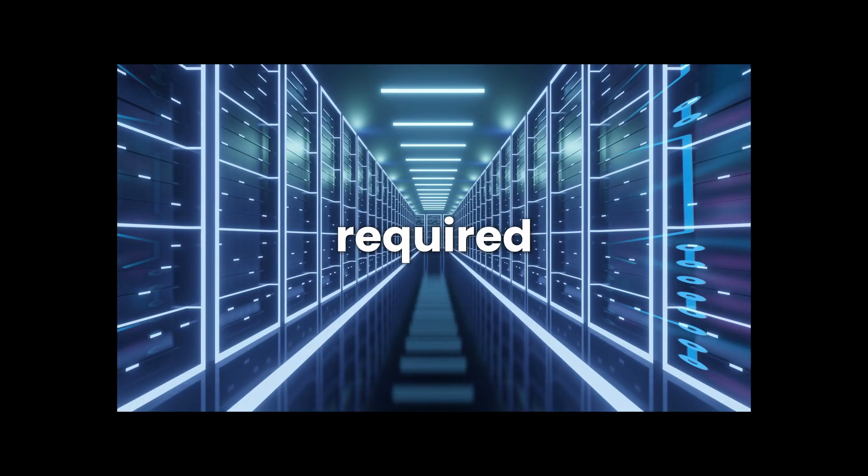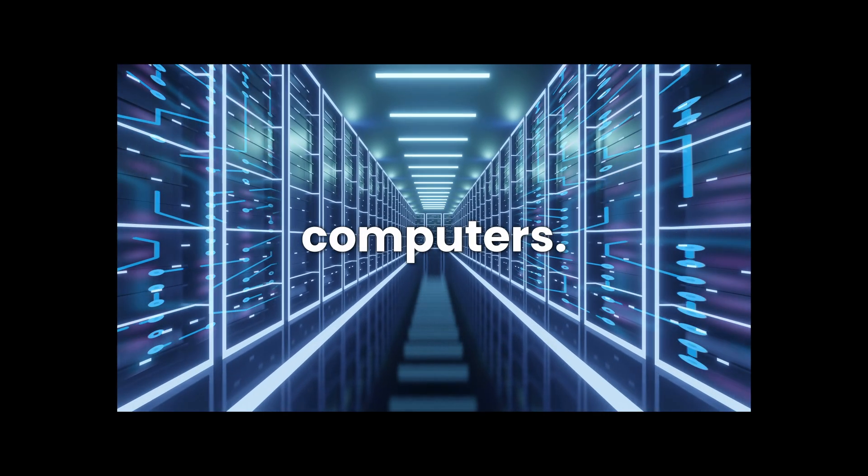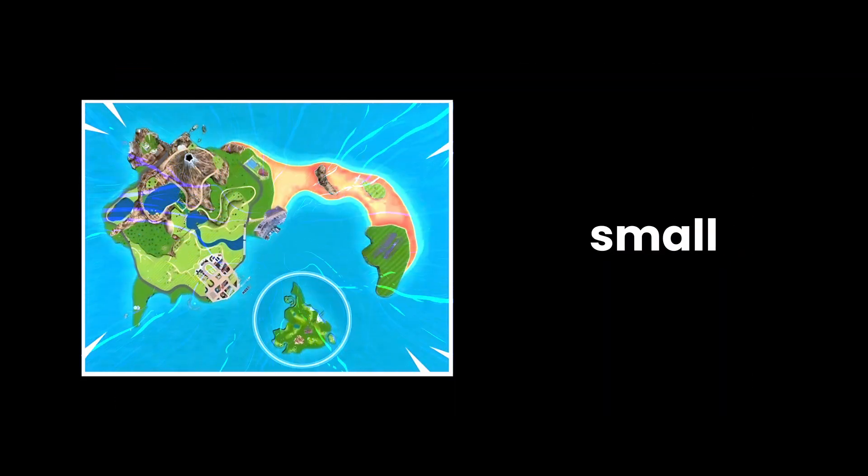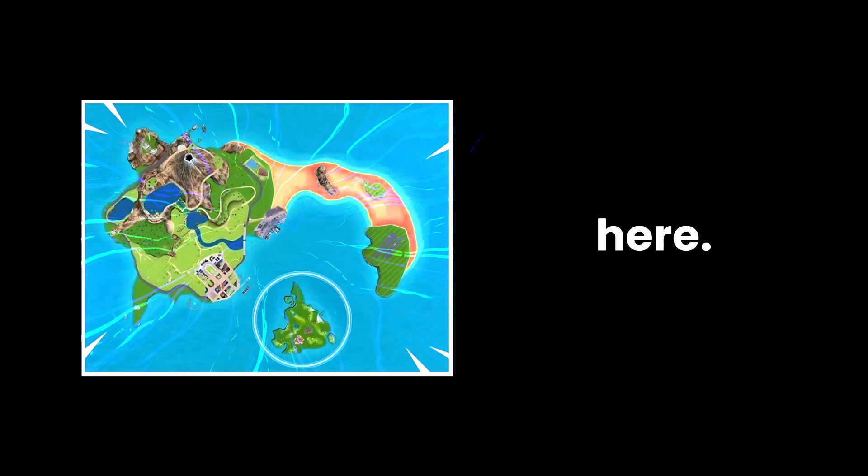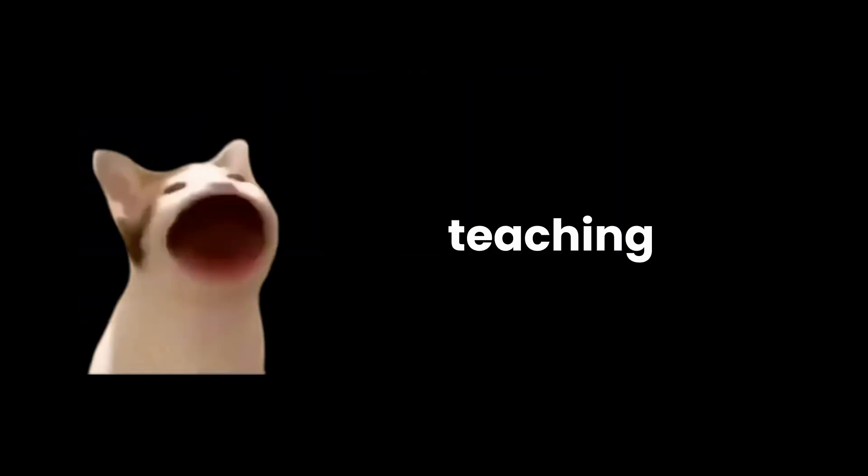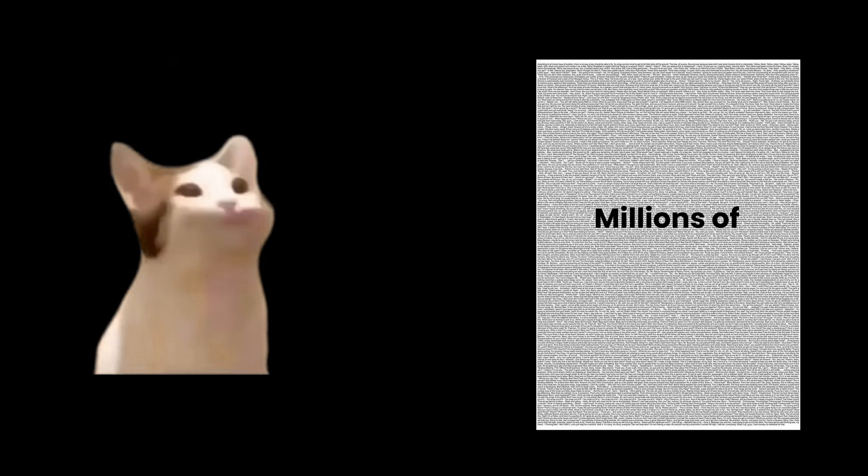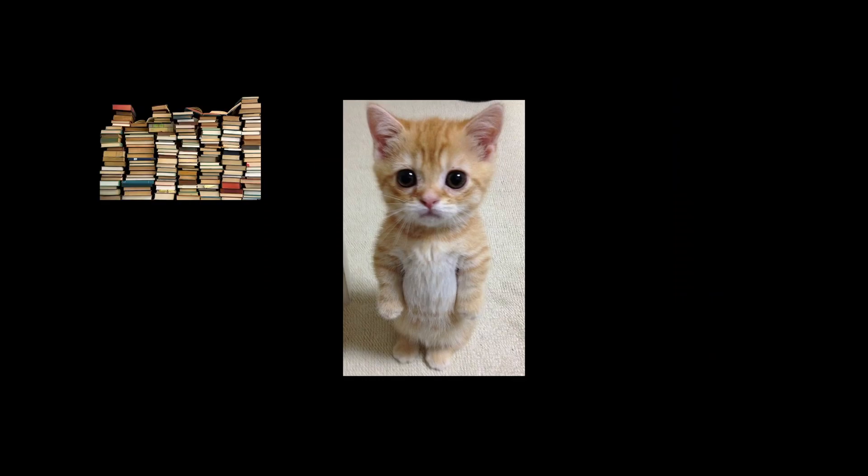Alright, so how did ChatGPT actually learn all this stuff? This process took forever, and required some seriously powerful computers. We're talking like a small country's worth of electricity here. The whole thing is called training. And it's basically like teaching a baby to talk, except this baby can inhale millions of sentences per second without needing a nap. During training, they fed ChatGPT absolutely everything.